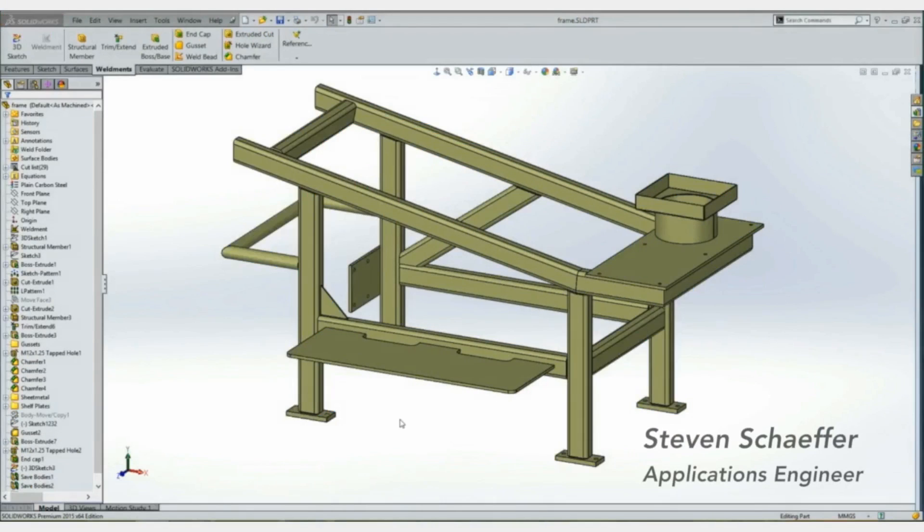Hi, my name is Steven Schaffer and today we're going to be talking about what's new in 2015 as it pertains to weldments.